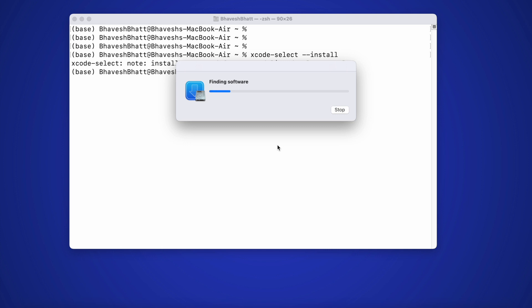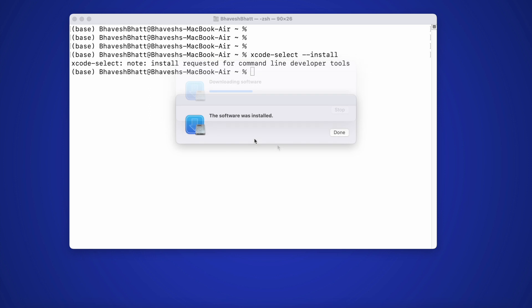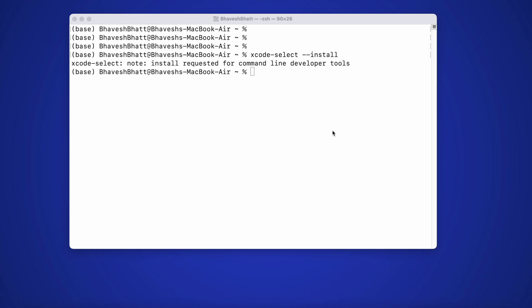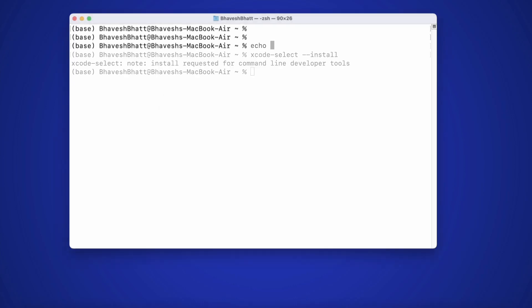This process will take a good amount of time, so you'll have to be patient with the entire process. The pop-up window says that the software has been installed. So we have Xcode in our setup. So we are good to move forward. Let's move forward.